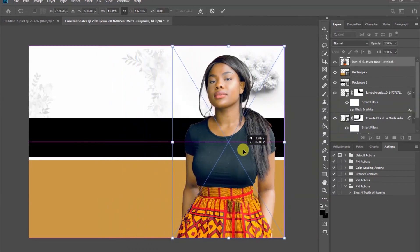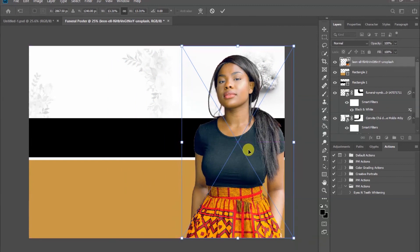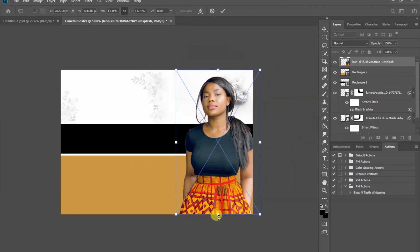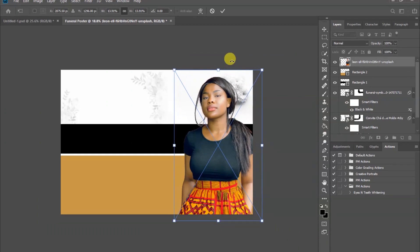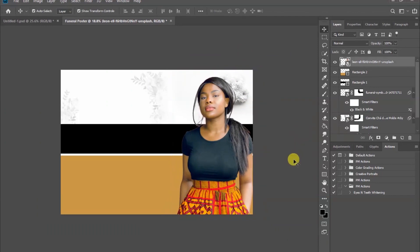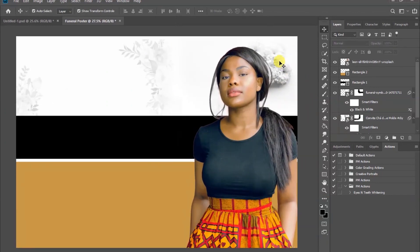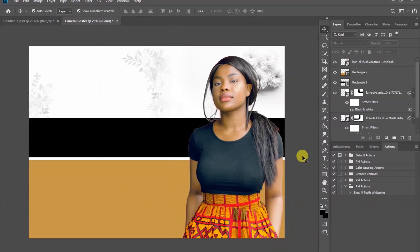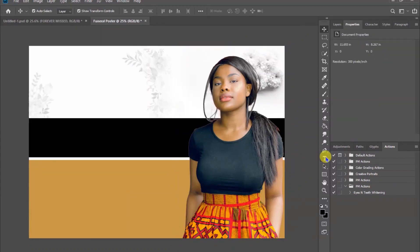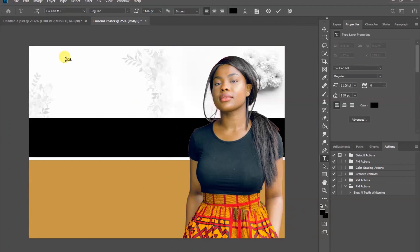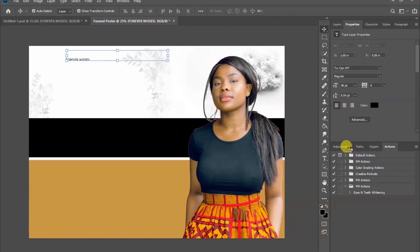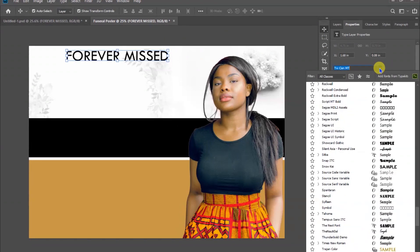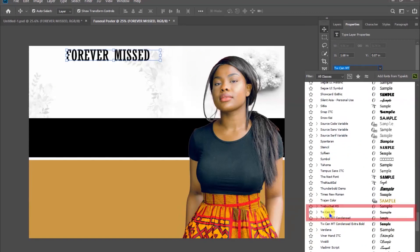Drag the photo to the right position and resize it based on the size of your photo. Let's go ahead and add our text.